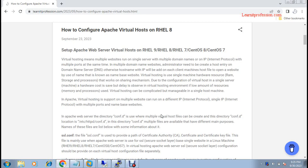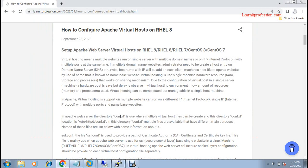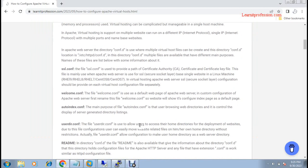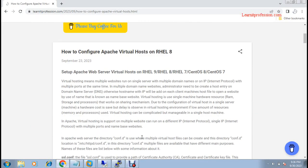Hi everyone, welcome to my YouTube channel, Lunatic Profession. Today we will learn how to configure Apache Virtual Host on RHEL. Here you will learn how to configure Apache Virtual Host on RHEL.